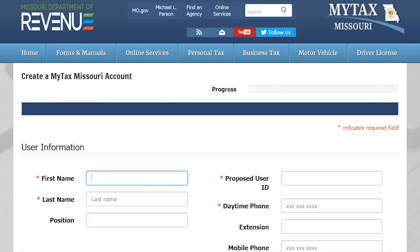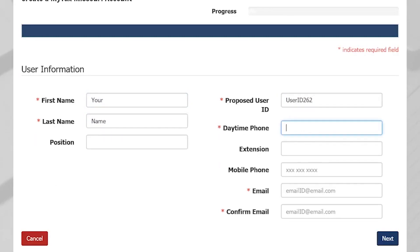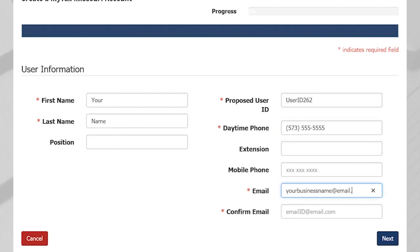Here, you will enter in your user information, which includes your first and last name, your proposed user ID, your daytime phone number, and your email. Select Next.